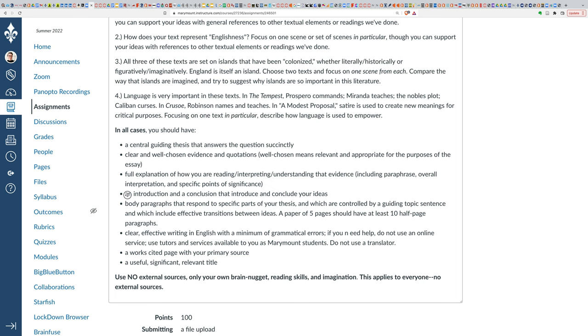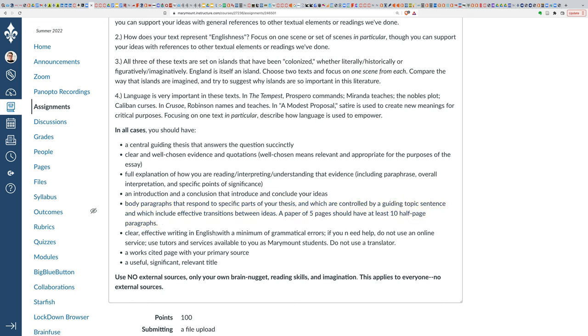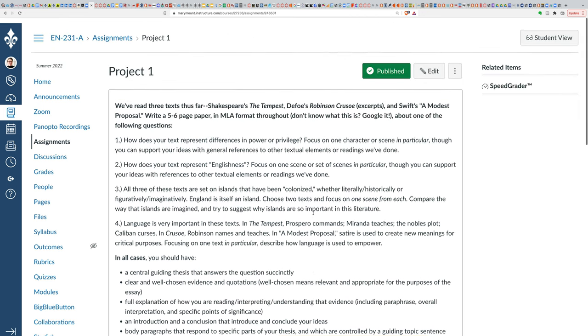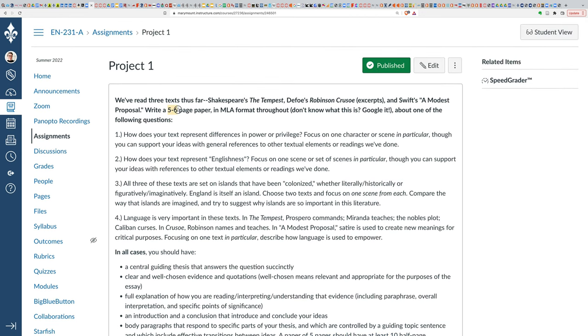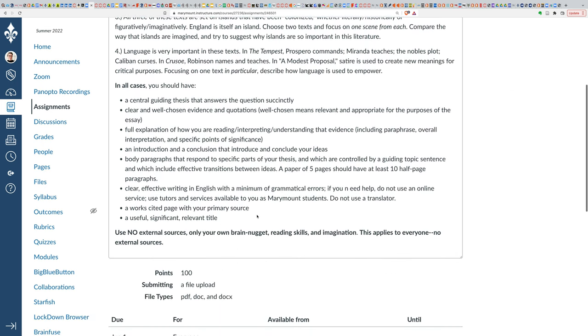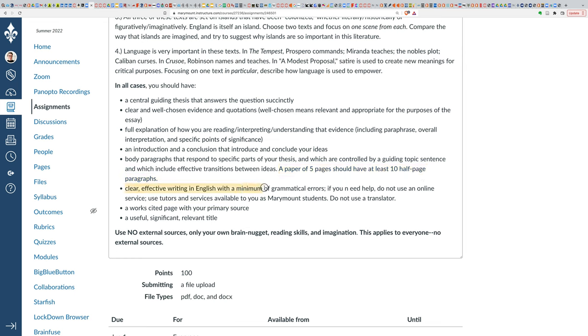You want to have an introduction and a conclusion that introduces and concludes your ideas. And then you want to have body paragraphs that respond to specific parts of your thesis and that are controlled by some kind of topic sentence. You want to have effective transitions between your ideas. So you don't leap from point to point to point, you have one point that leads into this point that then maybe is contrasted by this point. So you use your transitions to help explain that. Keep in mind that a paper of five pages, this is an article of five to six pages, double space, that's part of what MLA means. So a paper of five pages should have at least 10 paragraphs that are about half a page each. That should give you a sense of how to manage your time and space. Should also give you a clear sense of how much you have to explain. You don't want to leave anything to your reader's imagination. You want to connect all of the possible dots.